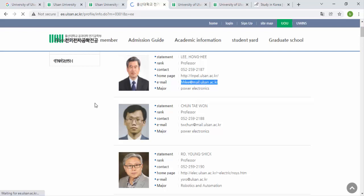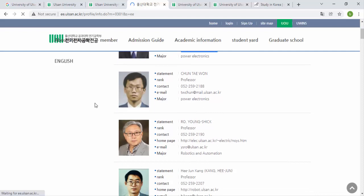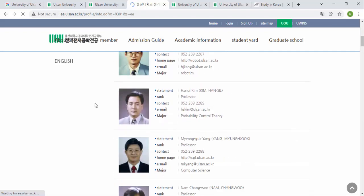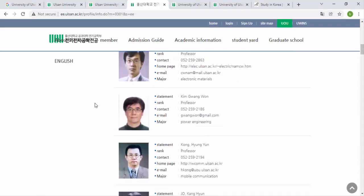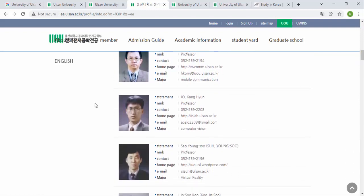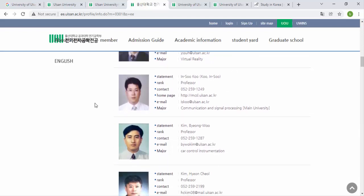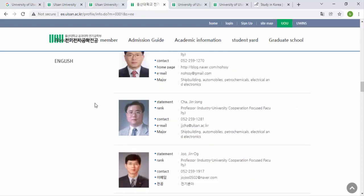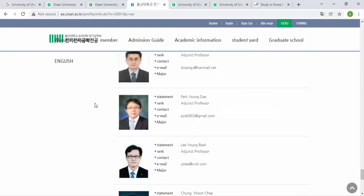There are professors with research directions including Power Electronics, Robotics and Automation, Probability Control, Computer Science, Electronic Materials, Power Engineering, Mobile Engineering, Communication, Computer Vision, Virtual Reality, and Communication Signal. Each professor has their own area of research interest, so you need to find the one that matches yours.